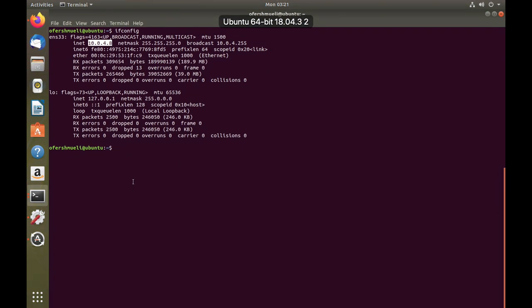For that we'll need root privileges, so we'll use sudo. Let's use the full SYN scan, which is -sS, and the target is our gateway, which is 10.0.4.1.